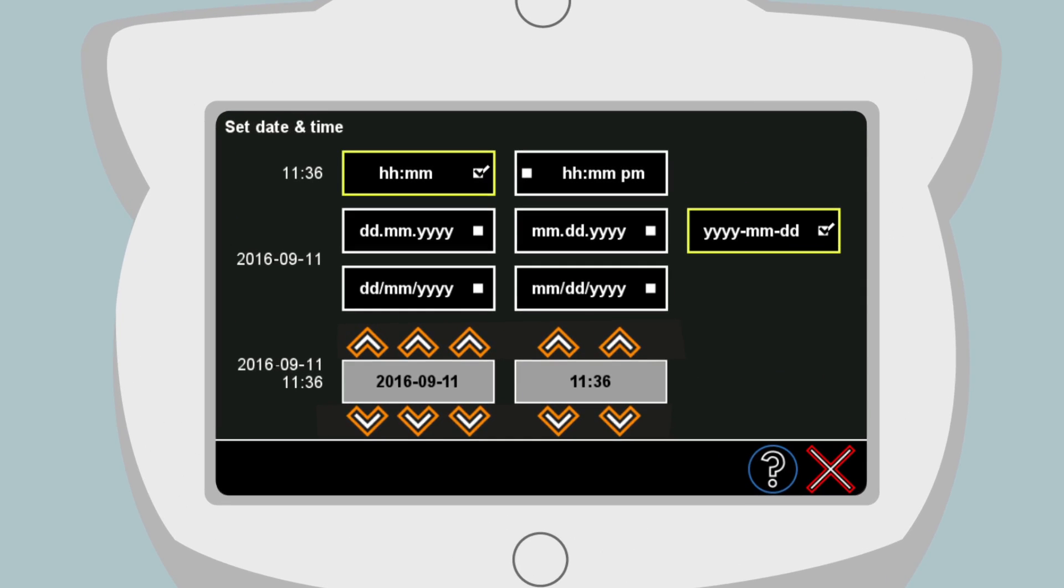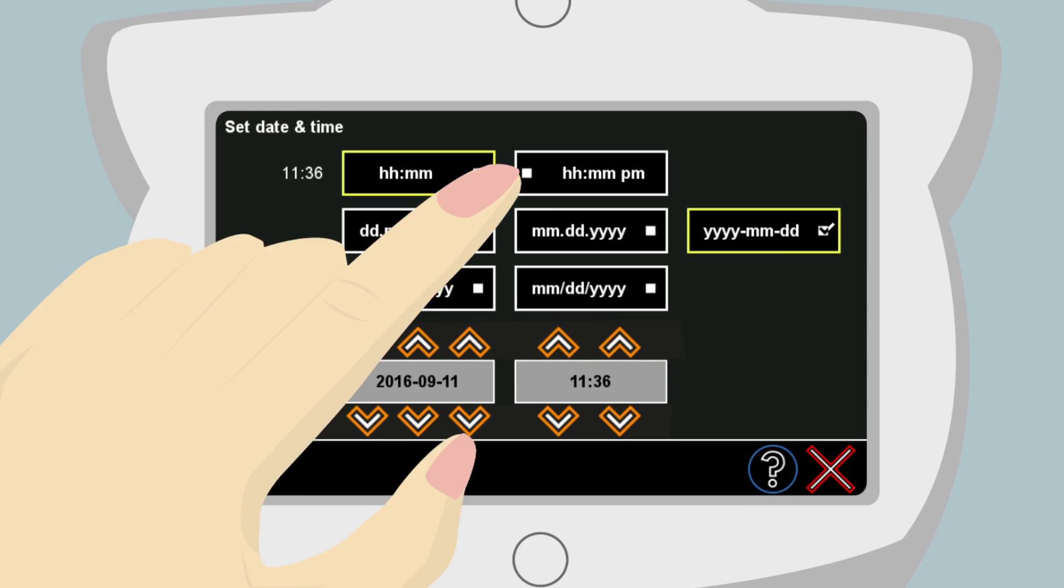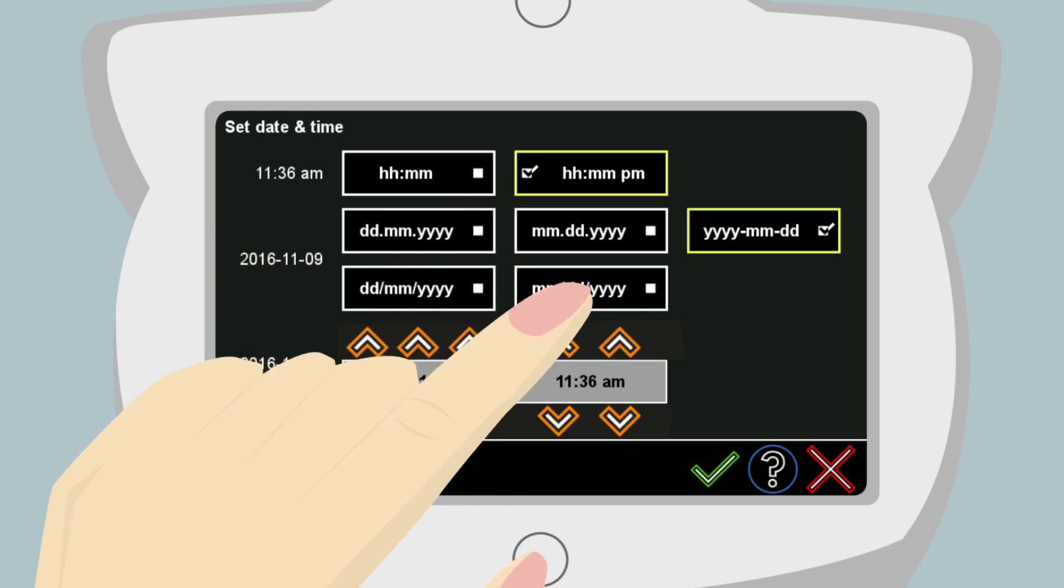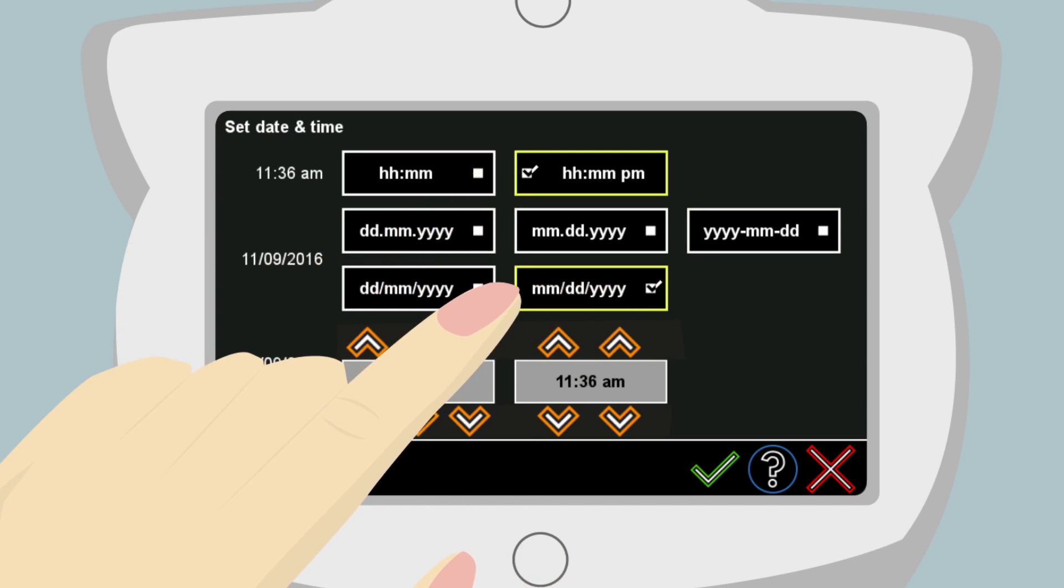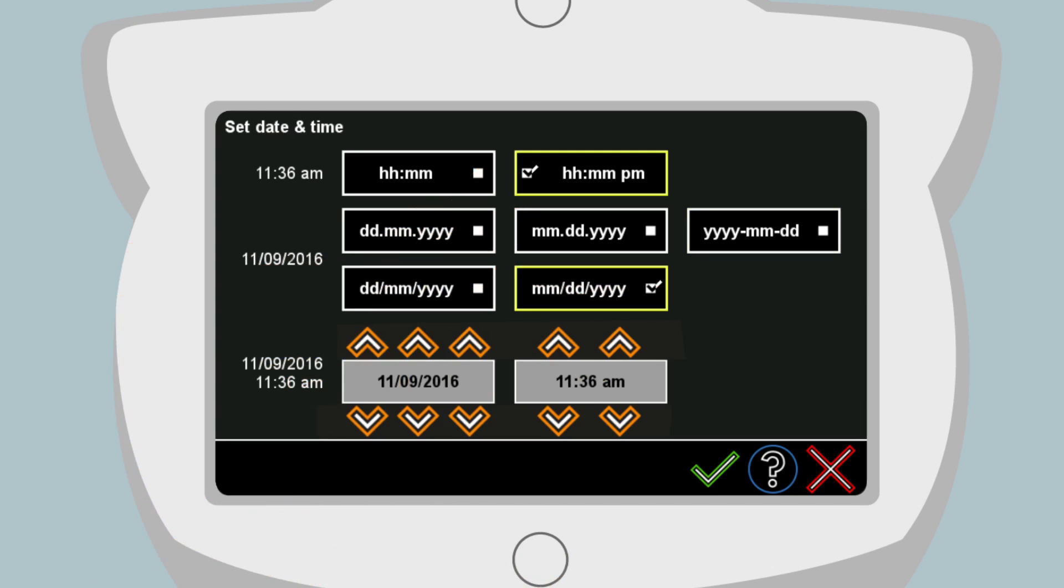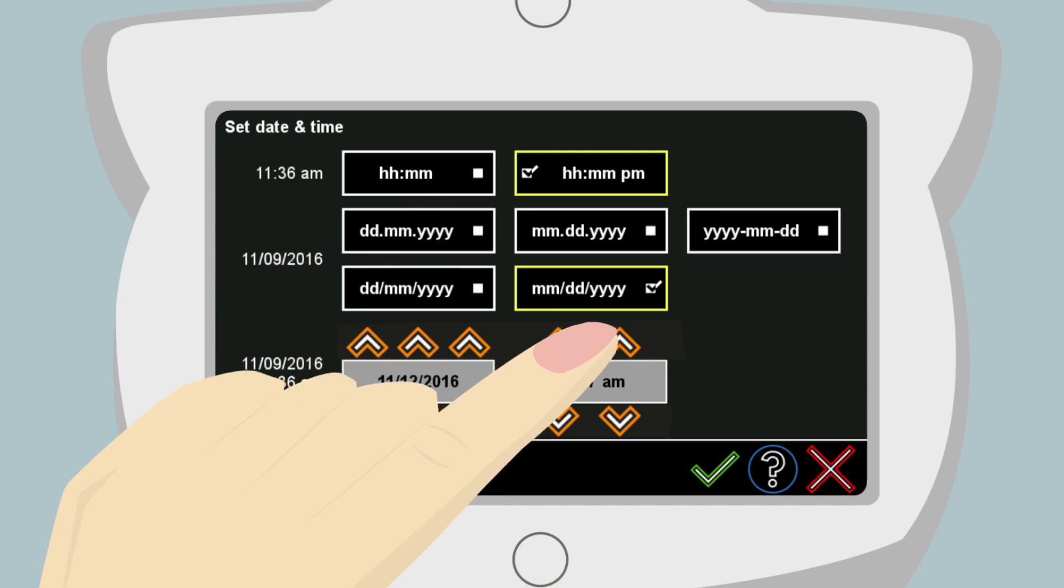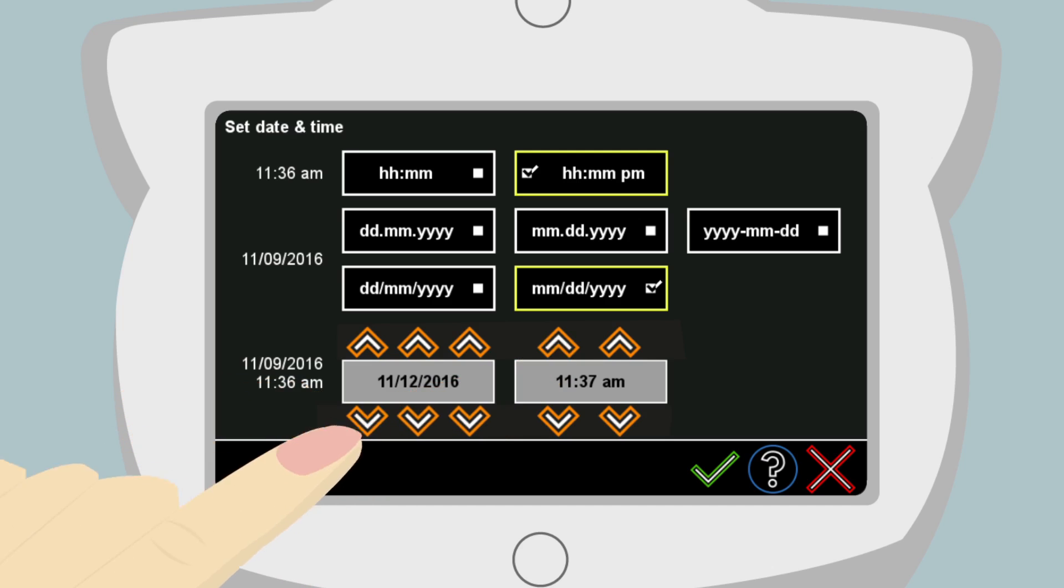The initial screen asks Anna to set the date and time. She touches the hour, minute, and PM selection. Then she touches the month, day, and year selection. Anna uses the up and down arrows to select today's date and time.